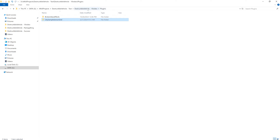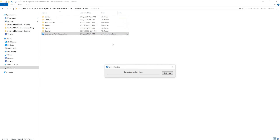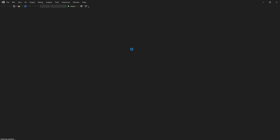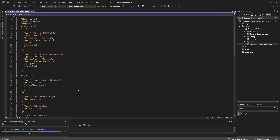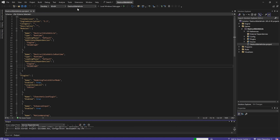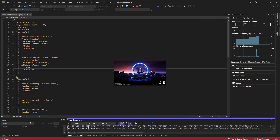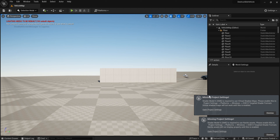Delete the binary folder, then let's generate project files. Open DestructibleVehicle.sln and run the local Windows debugger. Now we can initialize the project, but we have some errors about missing project settings.